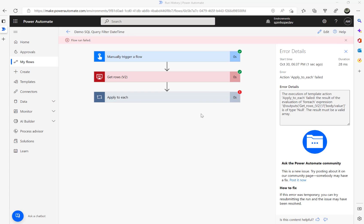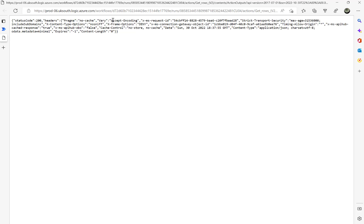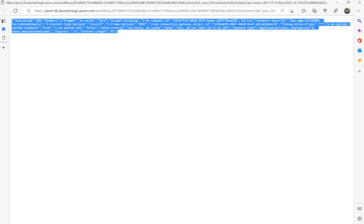You can see here it failed. Here it said Apply to Each result for each value expression body values type of null. That means nothing has been returned for this.